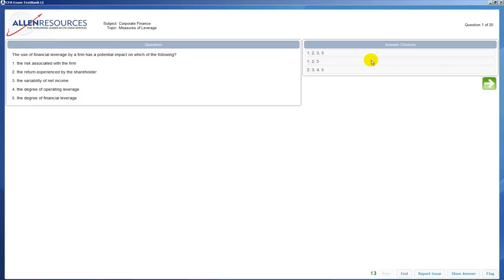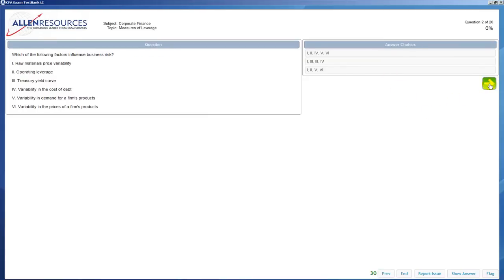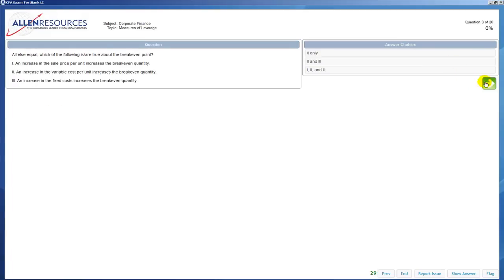You simply click on the box that you believe is the correct answer, and then you can move on to the next and you can just keep taking your test by clicking on the correct answer.